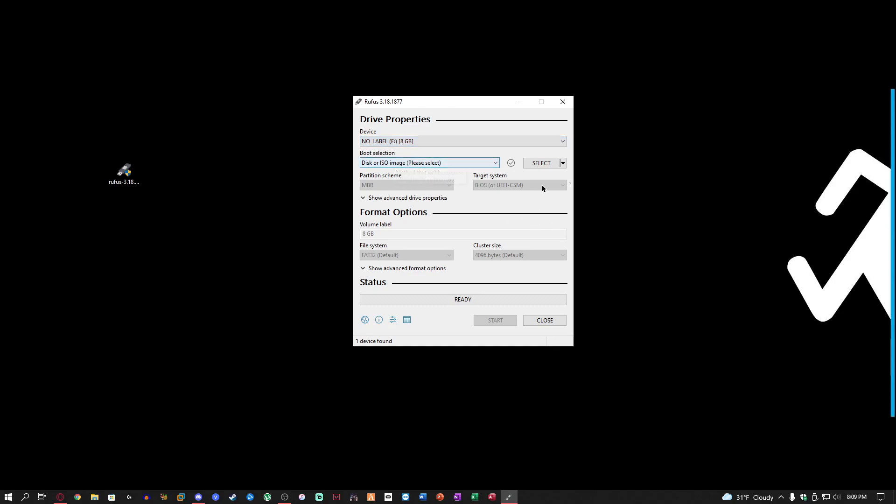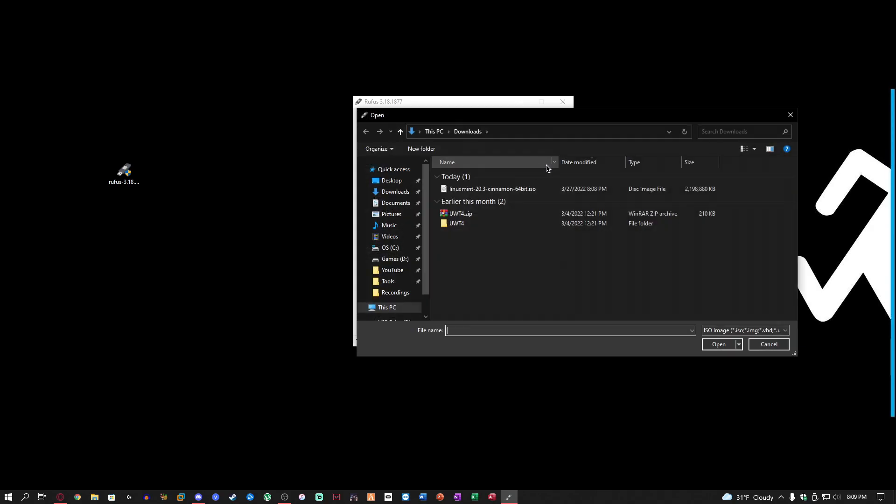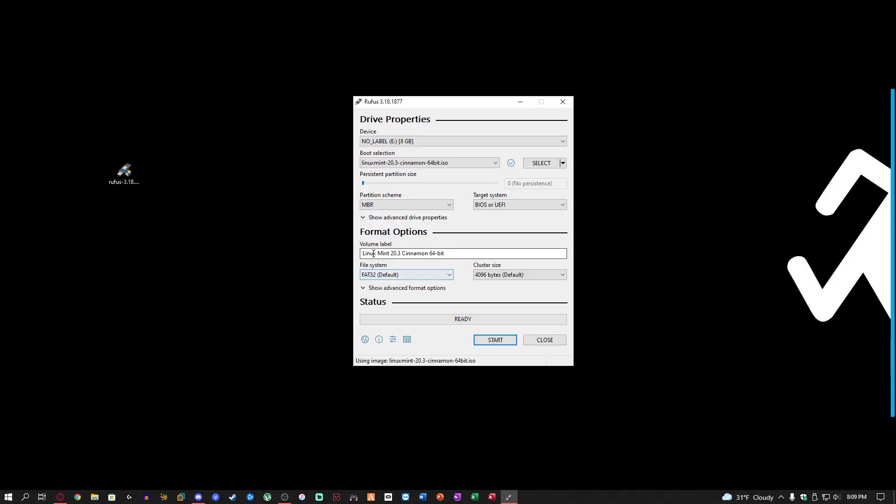Now what you want to do is select the ISO image, which you can just go ahead and click select. It's going to bring you to your downloads immediately. Just go ahead and click on Linux Mint or Ubuntu, whatever one you decided to choose. You can name it if you want. I'm just going to leave the name normal because I don't need to change it.